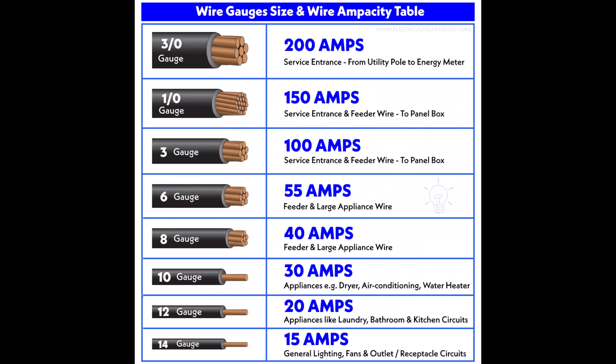And one very important step is to figure out the ampacity of the device you are connecting or the appliance and get the correct gauge for that.